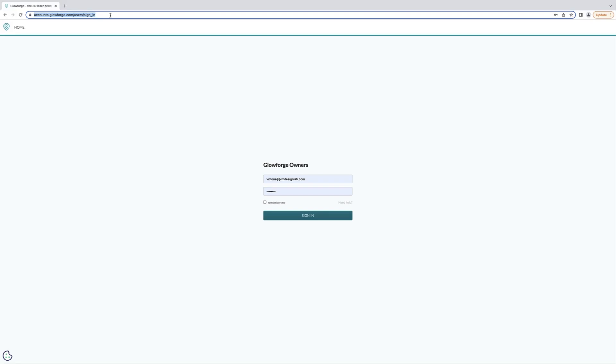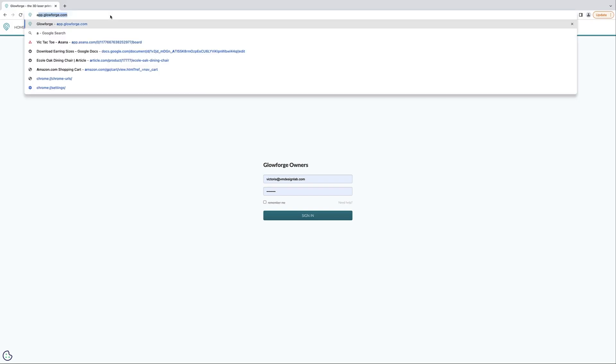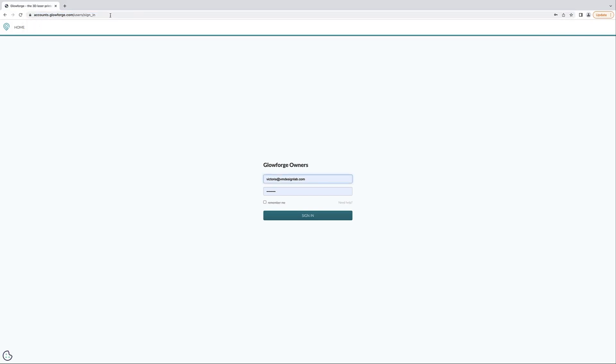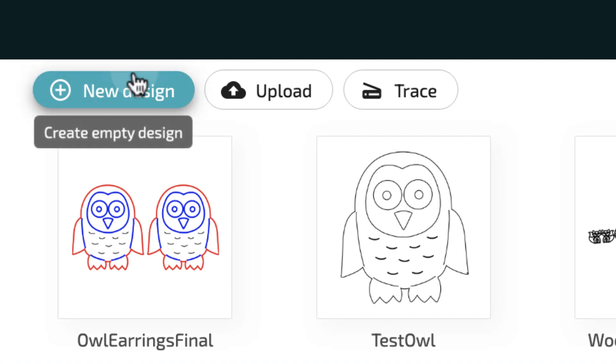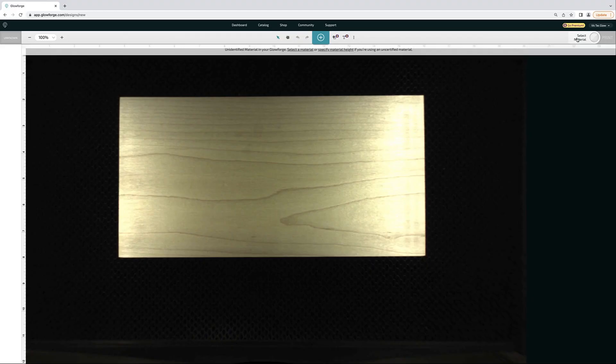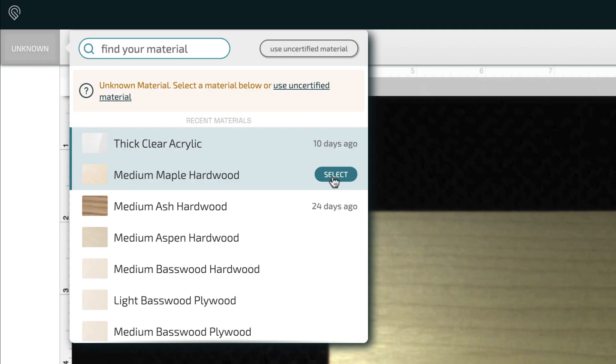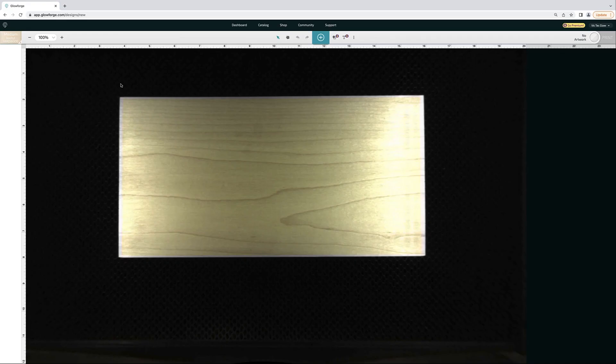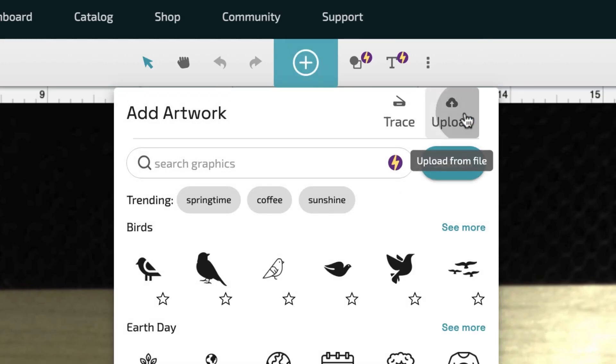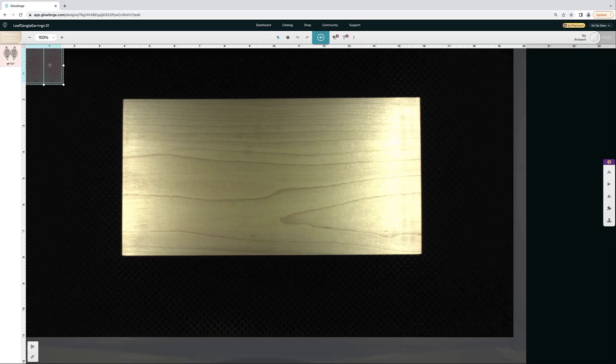And now to open the Glowforge software, I just go to app.glowforge.com, and I click on New Design. Then I click on Select Material, and then Medium Maple Hardwood, and then I click on the plus sign, and then Upload. And I'm just selecting that SVG we just created.